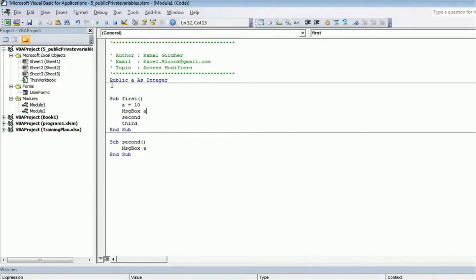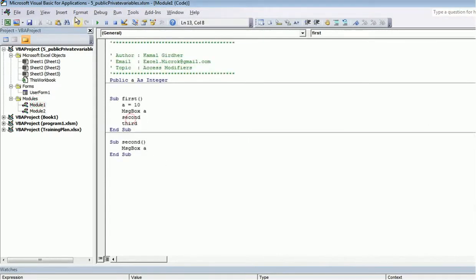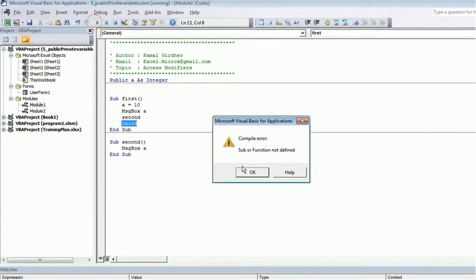You can also use these keywords to define the scope of sub procedures themselves. For example, if I go to Module 2 and make the sub procedure private, its scope is limited to that module — I cannot call it from Module 1 and will get an error that it is not defined. But if I make it public, or simply leave no keyword, its scope is available across multiple modules.